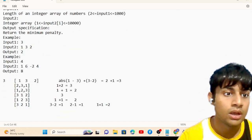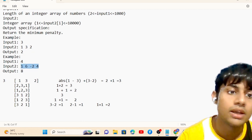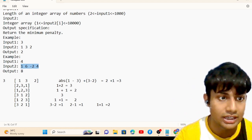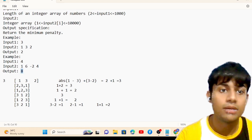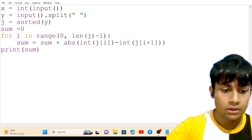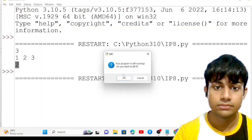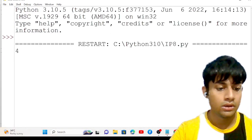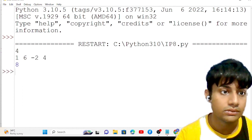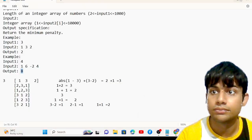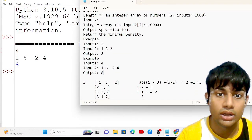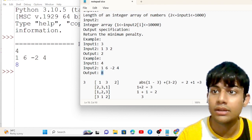Let's test the second example where the expected output is 8. I enter size 4, then the values [1, 6, -2, 4]. After sorting and computing the sum of adjacent absolute differences, the output is 8 — matching the expected result. Our code is complete.